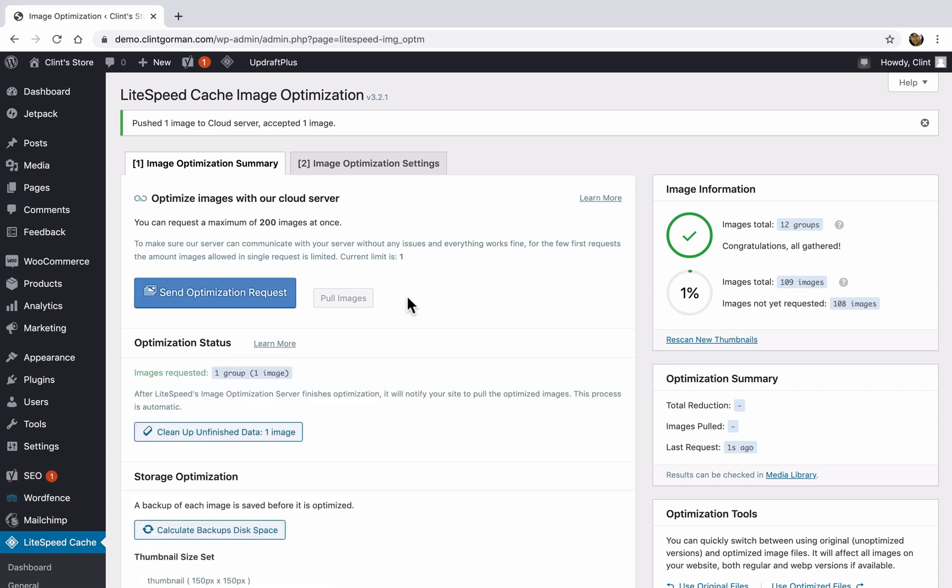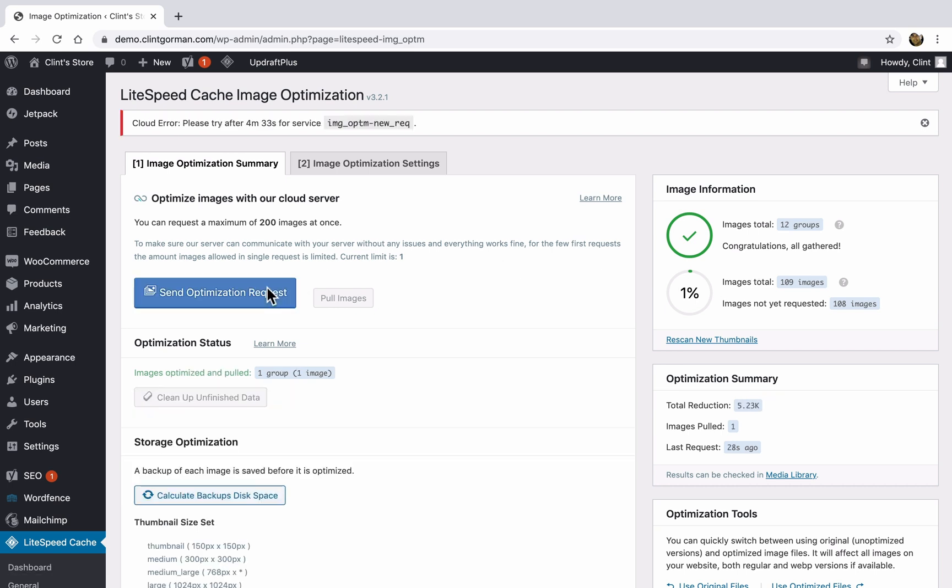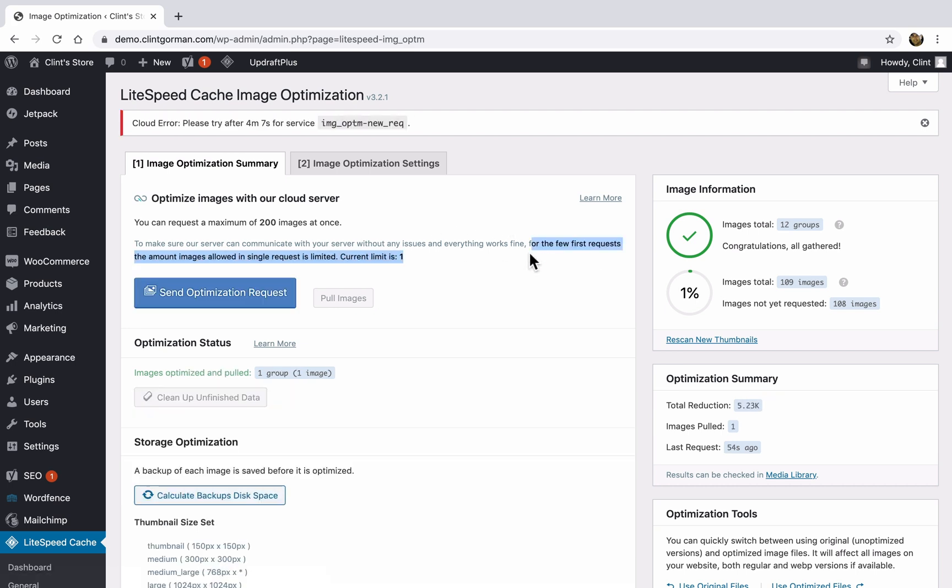Okay, and it looks like it pushed one image to the server. So you can see that we only have 1% optimized. And we need to request another 108 images. So I'm going to click on this button one more time. Okay, and it says here that we need to wait another five minutes before we request another image.